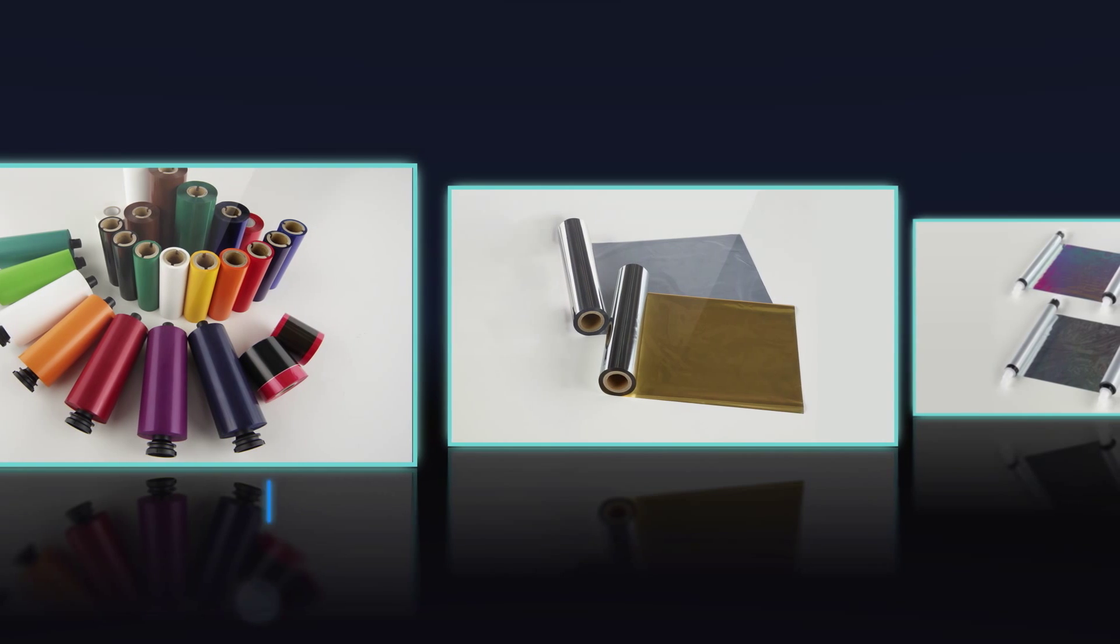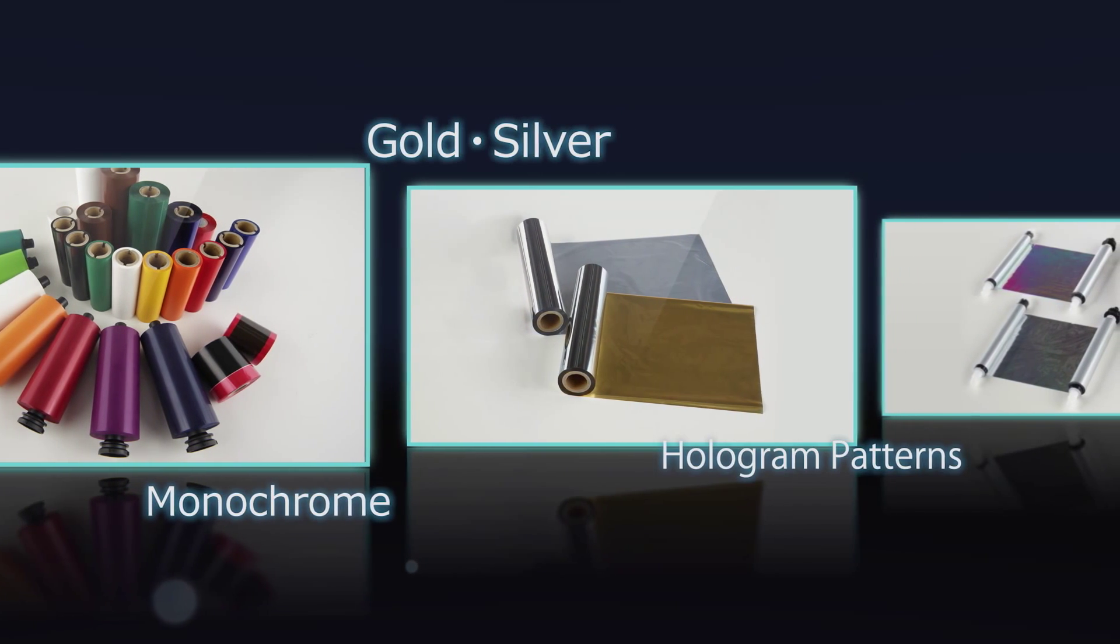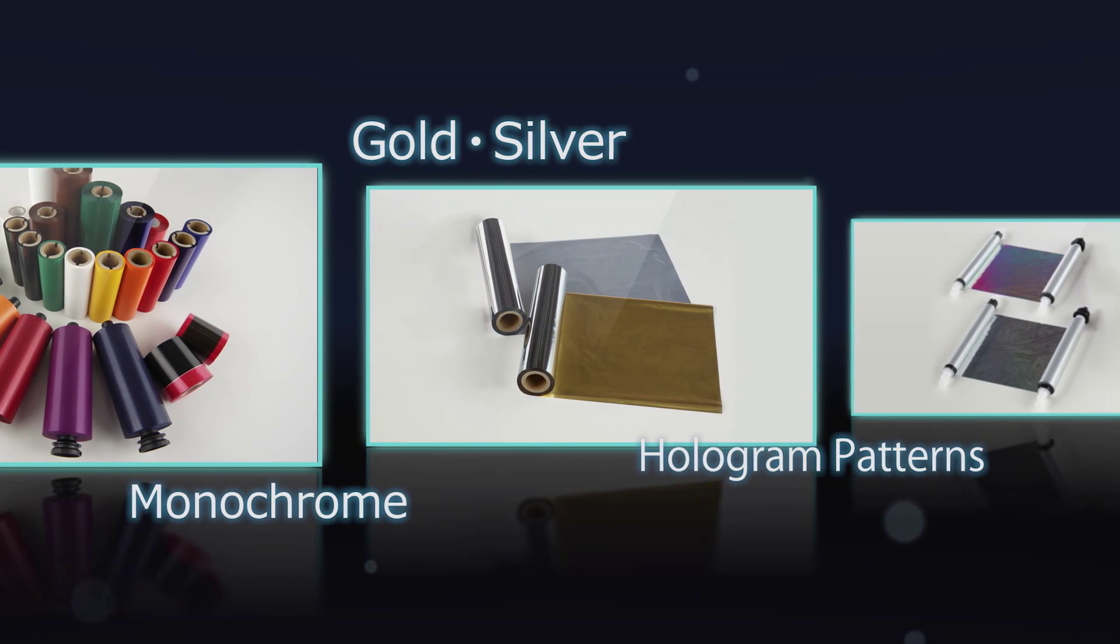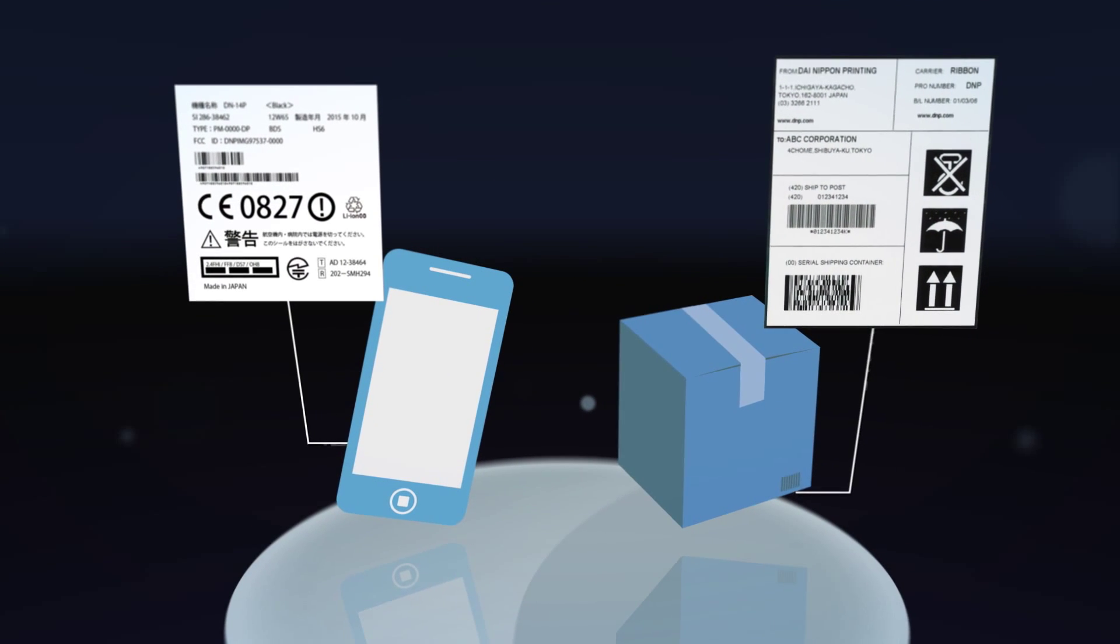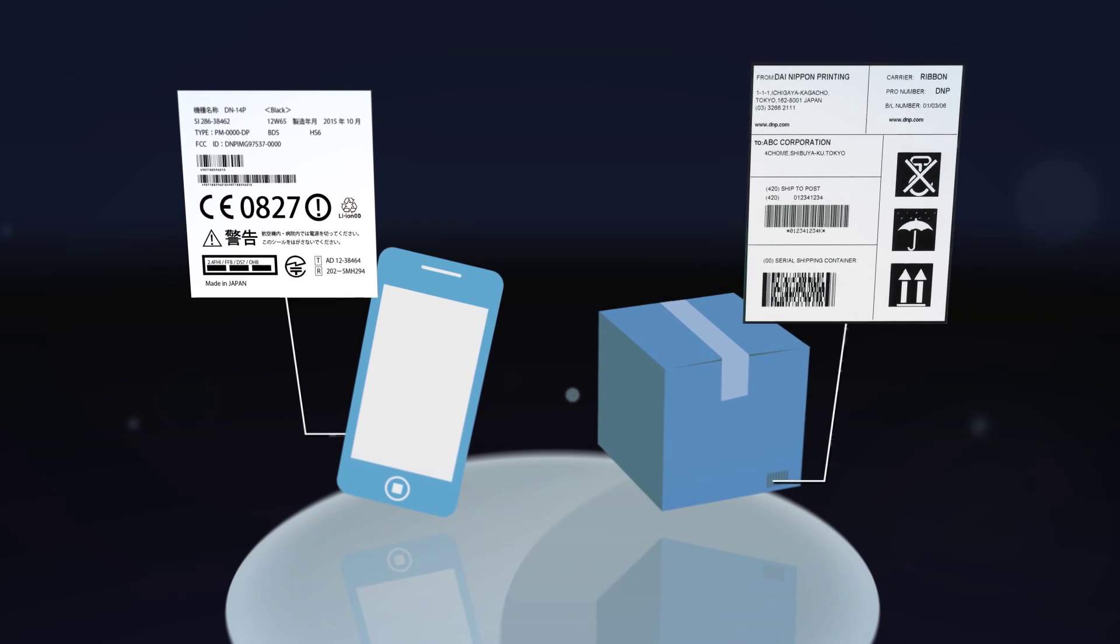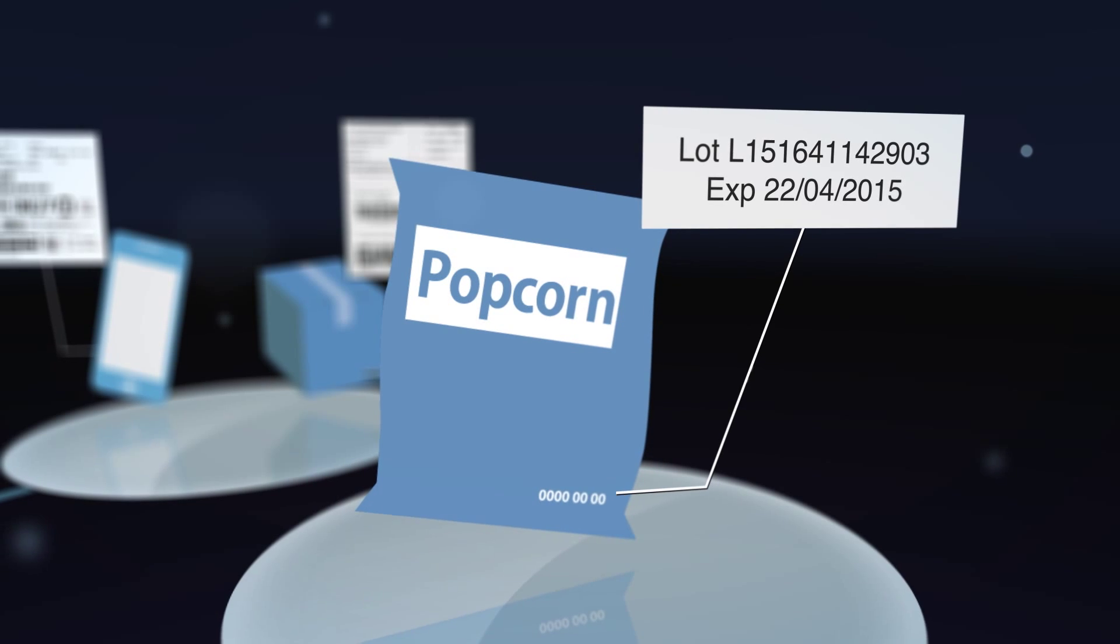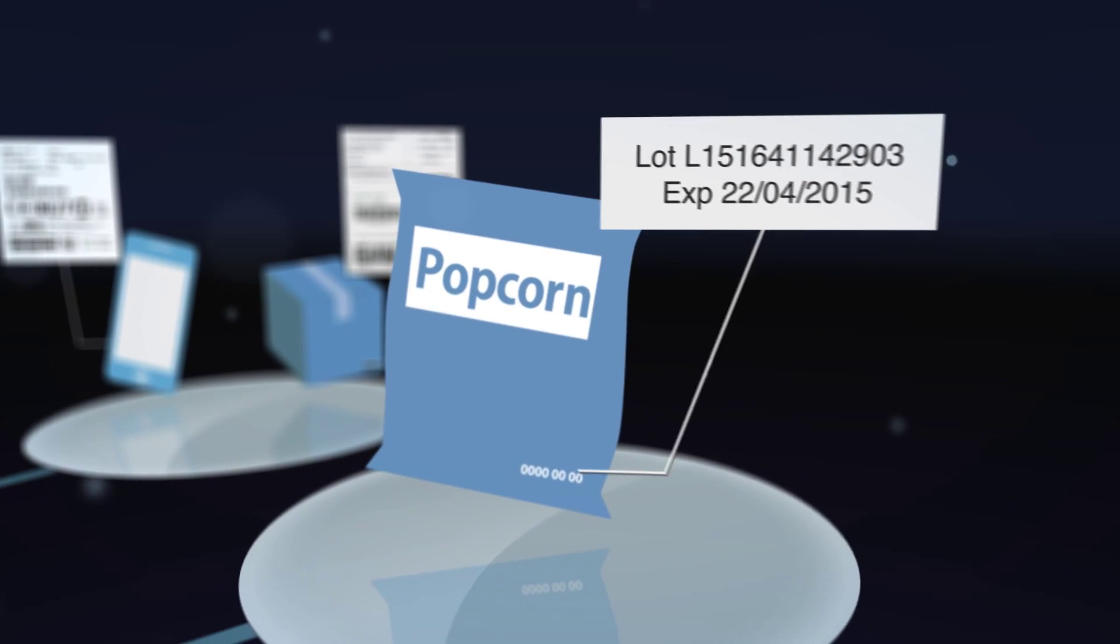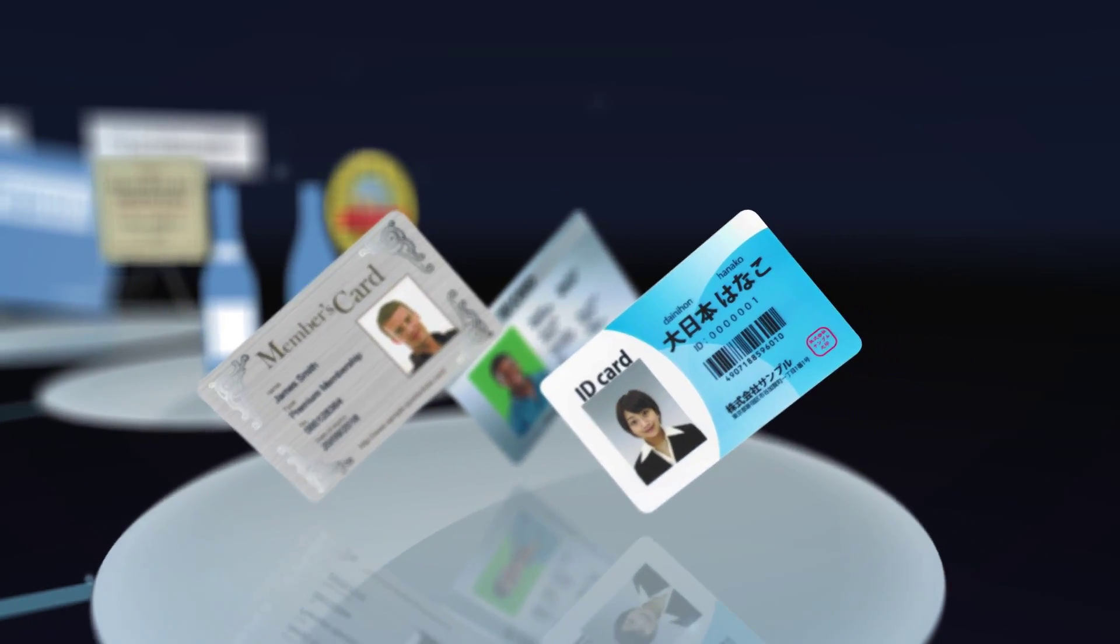DNP also develops and produces specialty ribbons that include colors like gold and silver as well as hologram patterns. In addition to high-performance applications like expiration dates on food packaging or barcode labels for distribution and logistics, DNP is expanding the use of thermal transfer technology to design and decorative applications like game cards and ID cards.